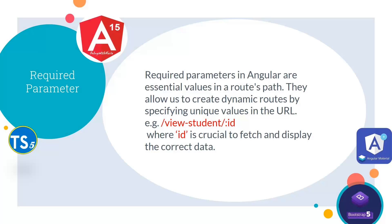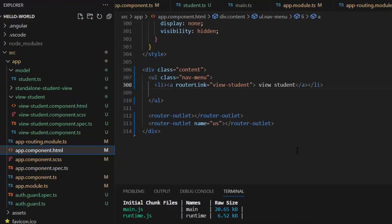For example, here we have slash view student slash id, where id is crucial to fetch and display the correct data.